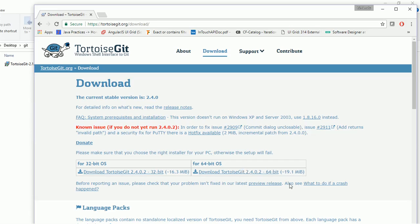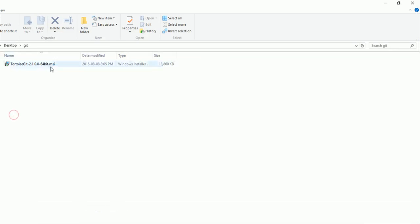Now once you are done with the download, go to the download location. This is my download location, for example. This file will be downloaded for you. Double-click on this.